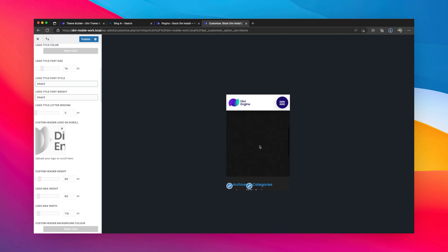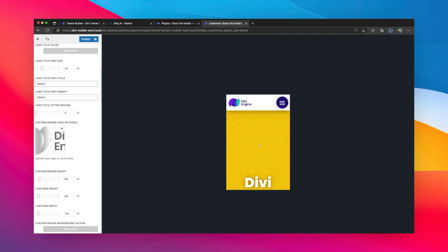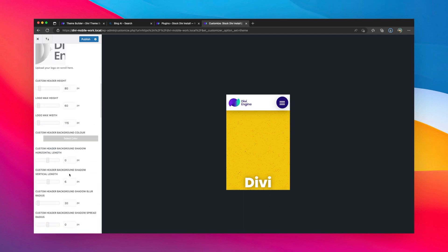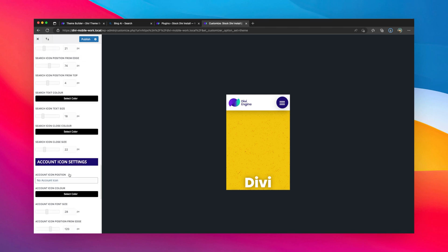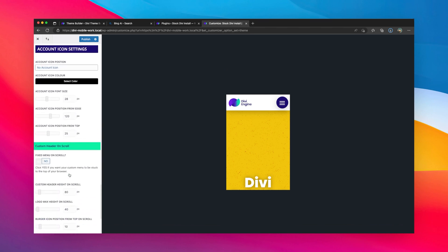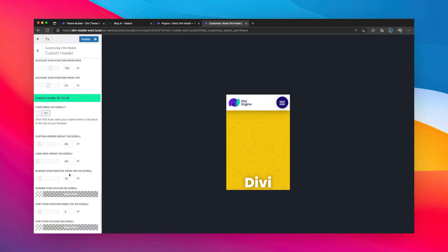You'll see that sometimes the changes don't take effect immediately—that's just a cache thing with the theme customizer. But I'm going to scroll down here a little bit further to custom header on scroll.